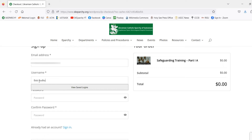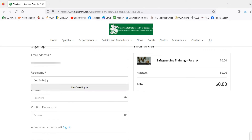It's important to have the exact same name on your certification that was on your criminal records and vulnerable sector check. So it's important not to use a shortened version or nickname, or an online handle connected to your email or other logins. Please do not use that — you must use your full legal first and last name.